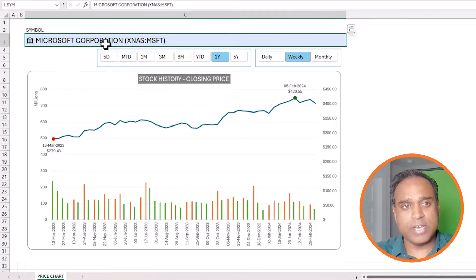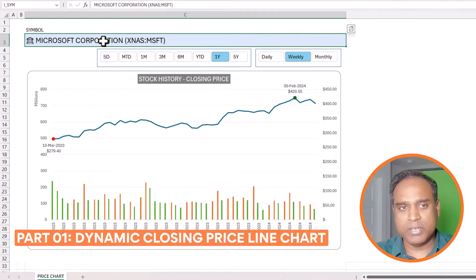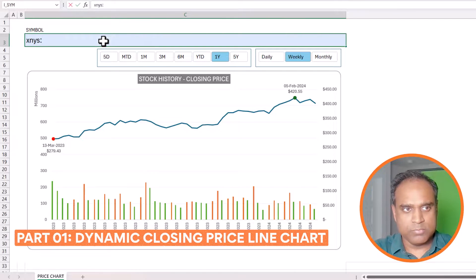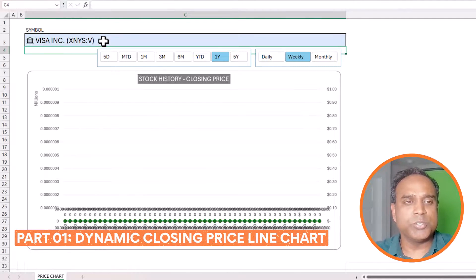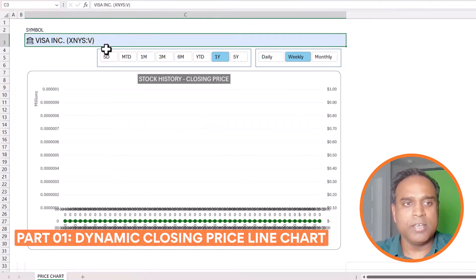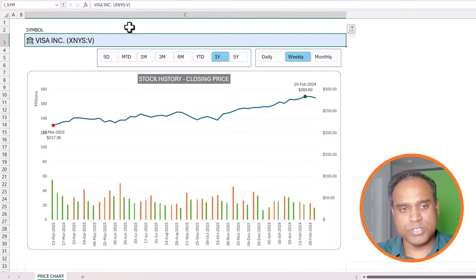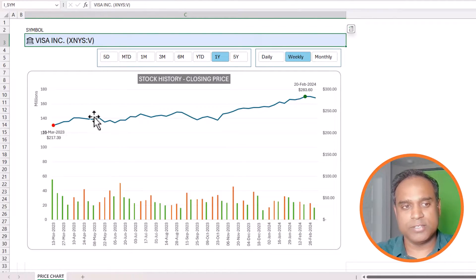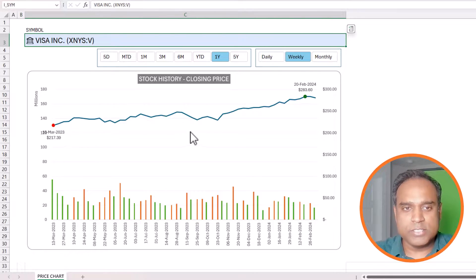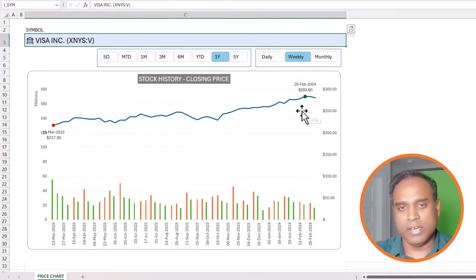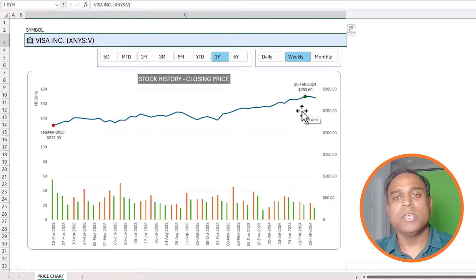For example, the first step is: as soon as you type in any symbol — for example I'm going to type in Visa — Microsoft Excel is going to query the Microsoft service and extract the price history for Visa and display it in a line chart. This is what we will do in the first part of the video.